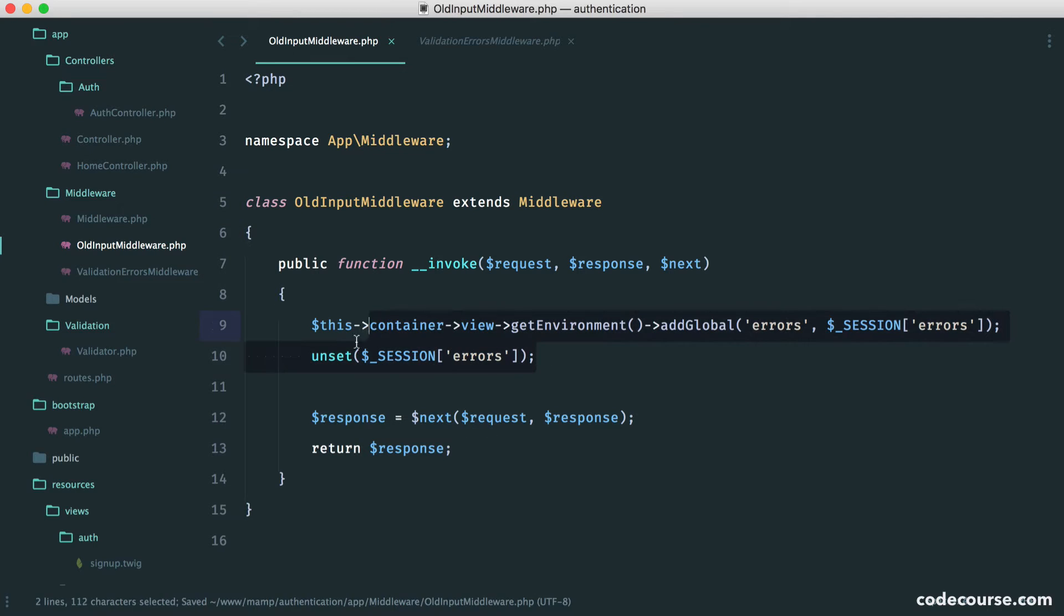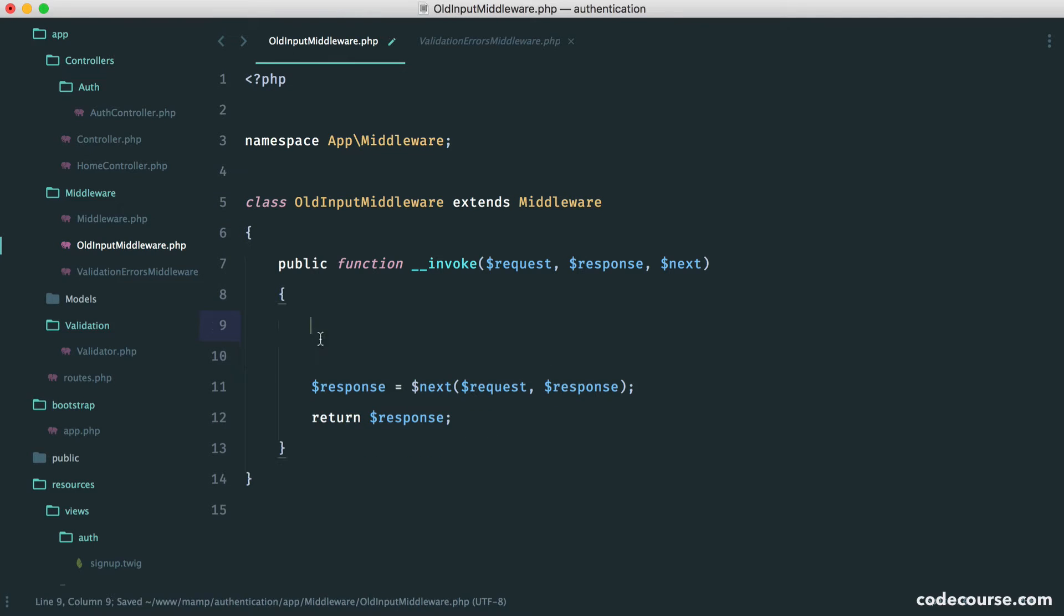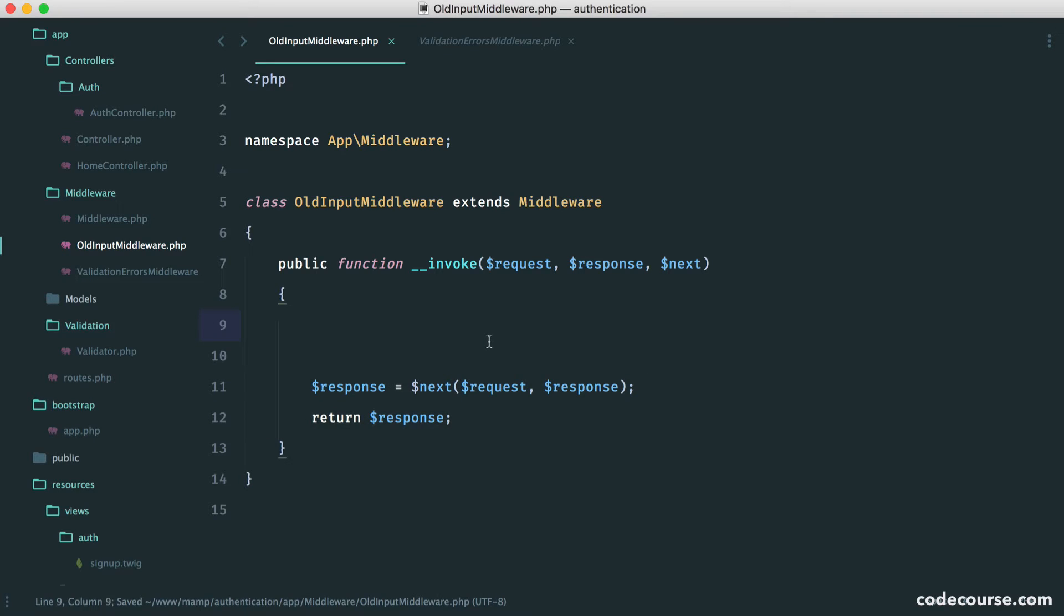Let's get rid of this because we don't need this, but we obviously do need to call our next middleware. And inside of here, what do we want to do? Well, you may have worked out that we want to set this as a global within our template so we can access the old data.